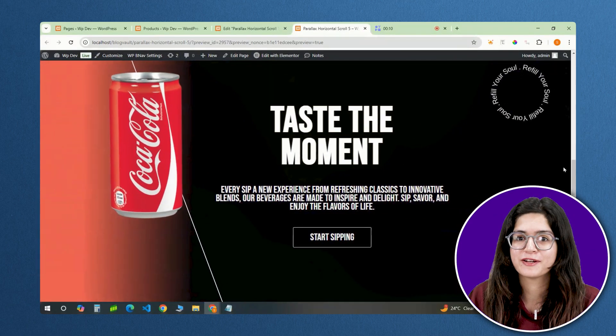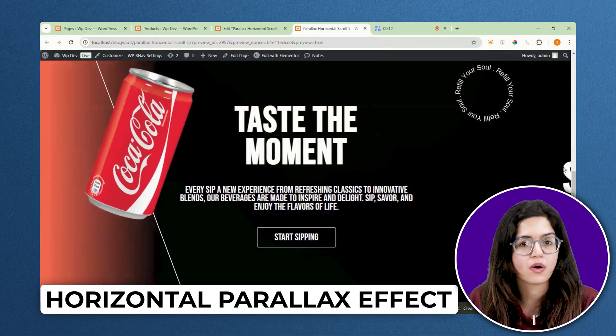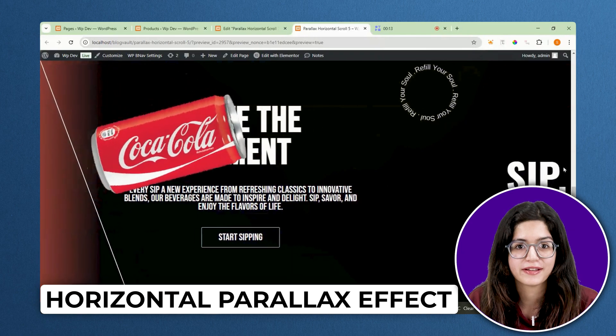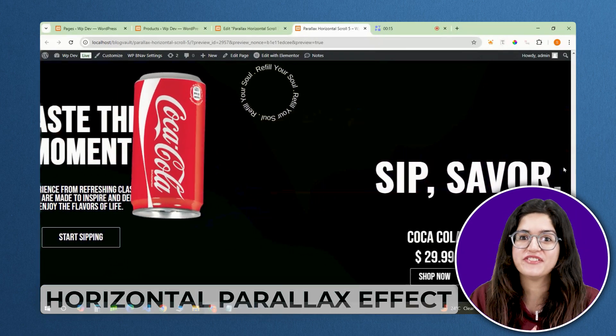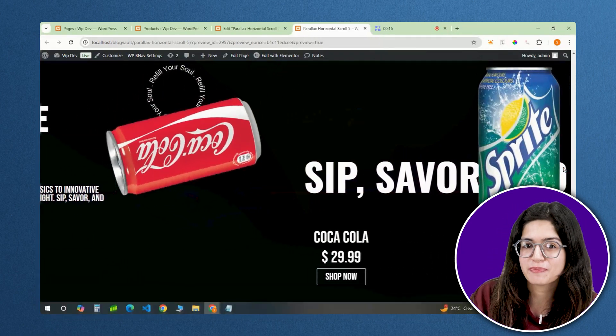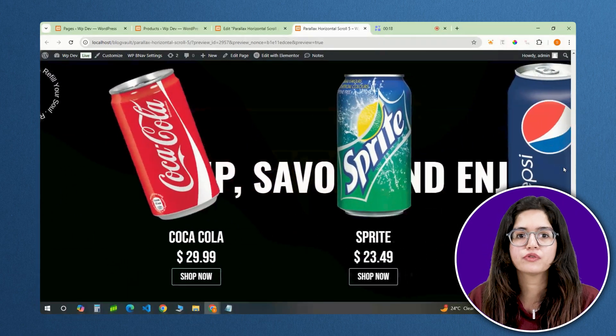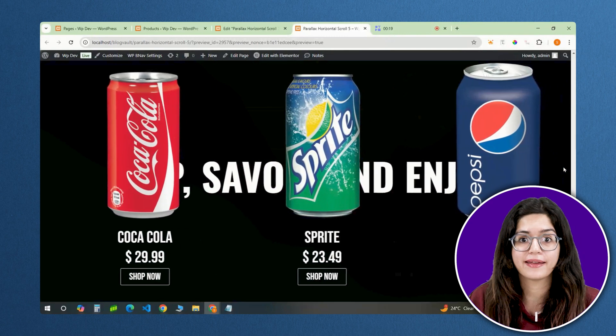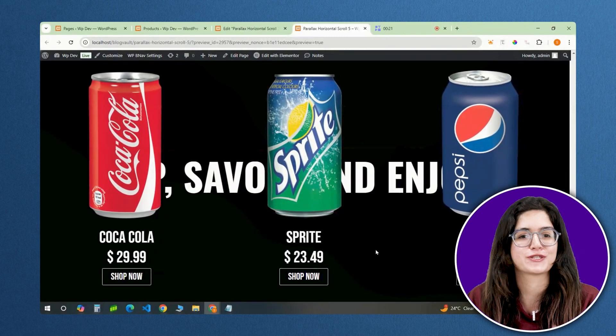So I too created my own 3D Parallax horizontal scroll effect where this Coke can can travel from the first page to the final one, going through all the headings and reaching its place as the first product.